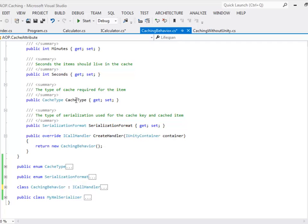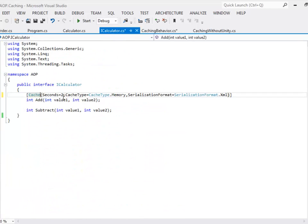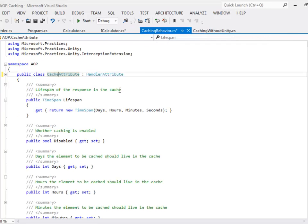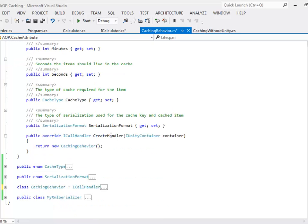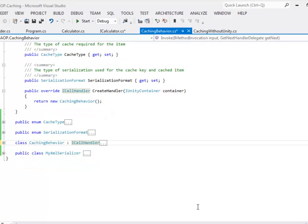You can define the duration for which the cache will be valid in days, hours, minutes, and seconds. You can define what type of cache you want to use — either in-process cache or out-of-process cache. You can define the type of serialization: JSON serialization or XML serialization. As you can now see, our method is now linked with the attributes. Now we have to link the attribute with the behavior class that is going to respond to this attribute. In our case our behavior class is caching behavior. Caching behavior class will respond to all methods decorated with the word cache, because of the association made with the cache attribute class. Caching behavior class implements the interface called ICallHandler.